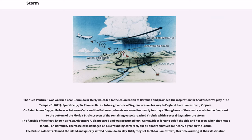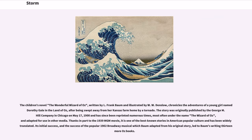In May 1610, they set forth for Jamestown, this time arriving at their destination. The children's novel The Wonderful Wizard of Oz, written by L. Frank Baum and illustrated by W.W. Denslow, chronicles the adventures of a young girl named Dorothy Gale in the land of Oz, after being swept away from her Kansas farm home by a tornado. The story was originally published by the George M. Hill Company in Chicago on May 17, 1900 and has since been reprinted numerous times, most often under the name The Wizard of Oz, and adapted for use in other media.